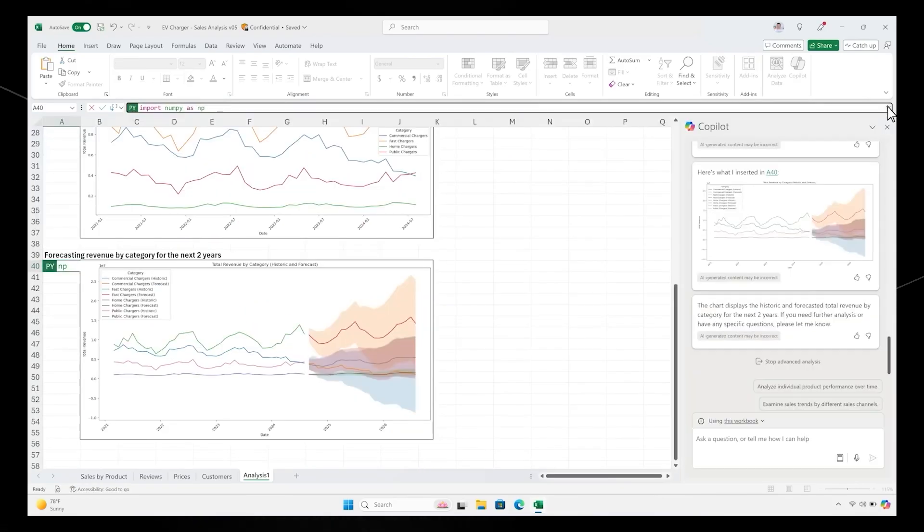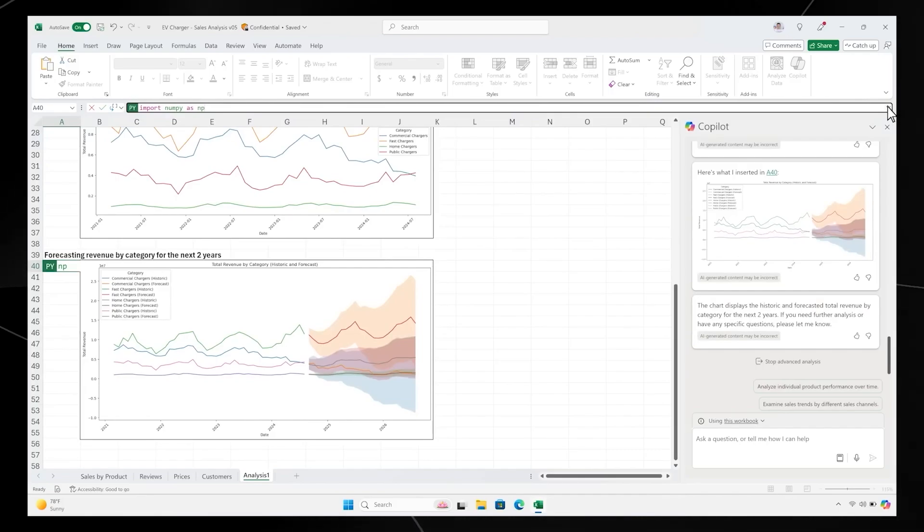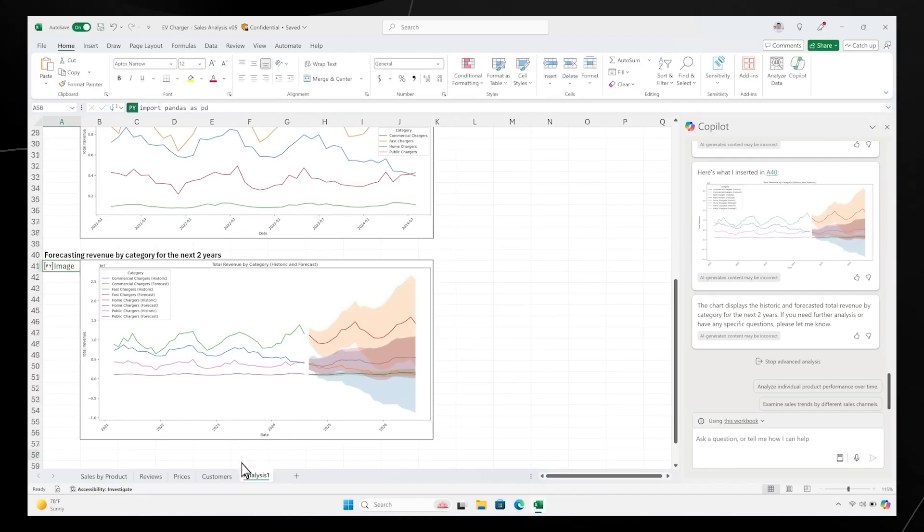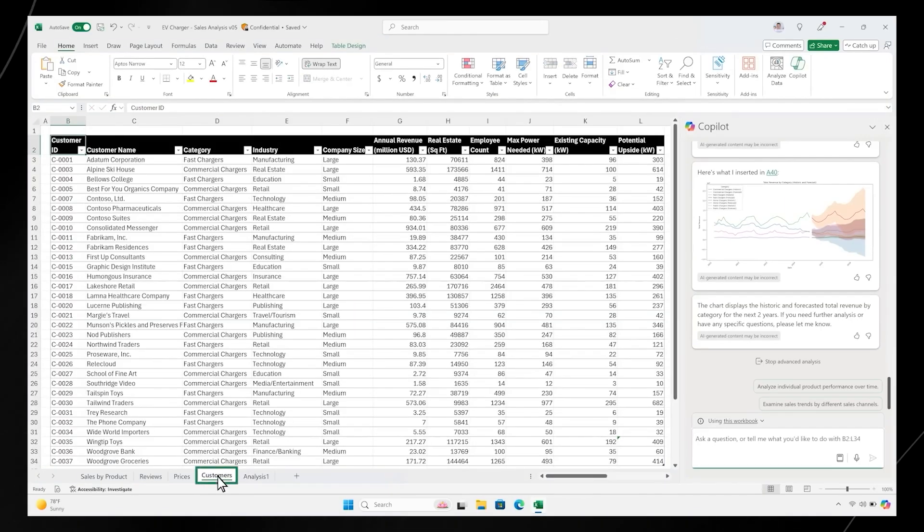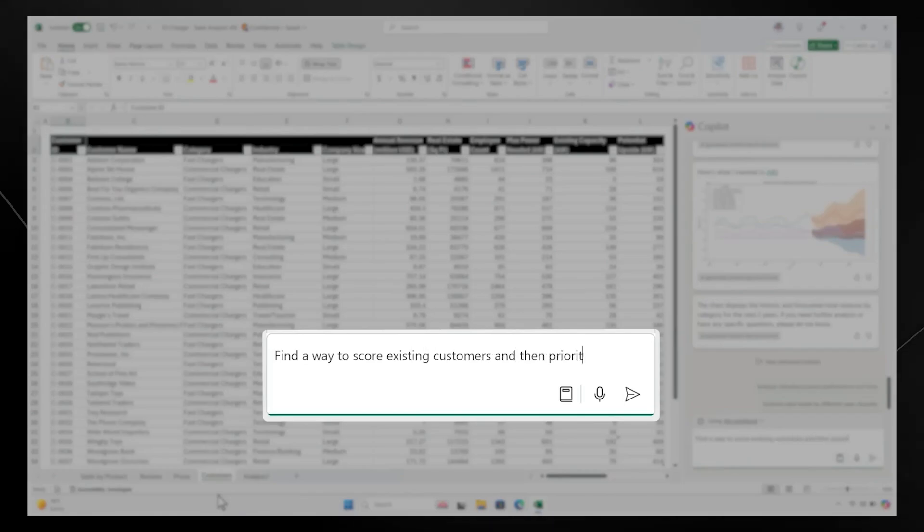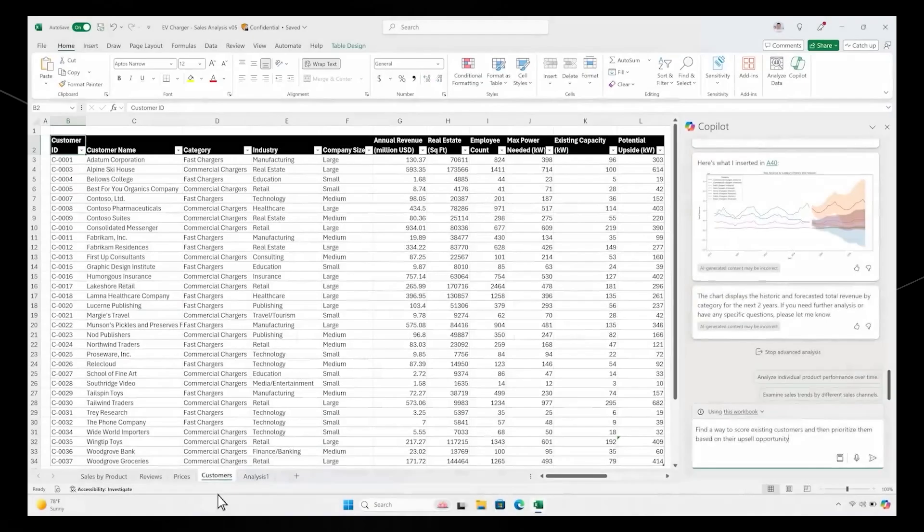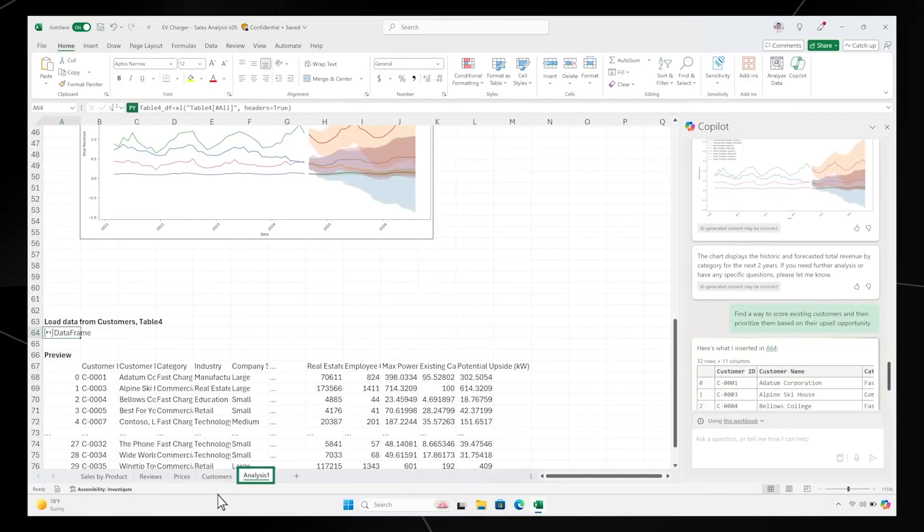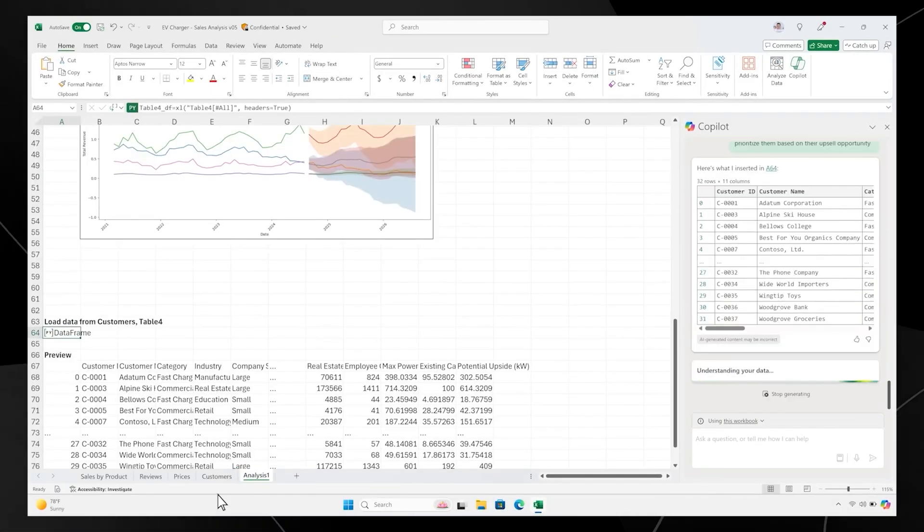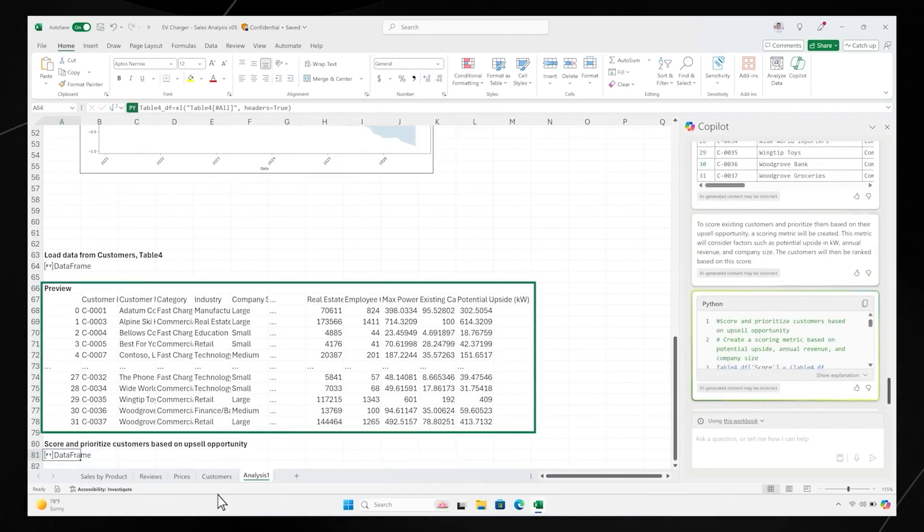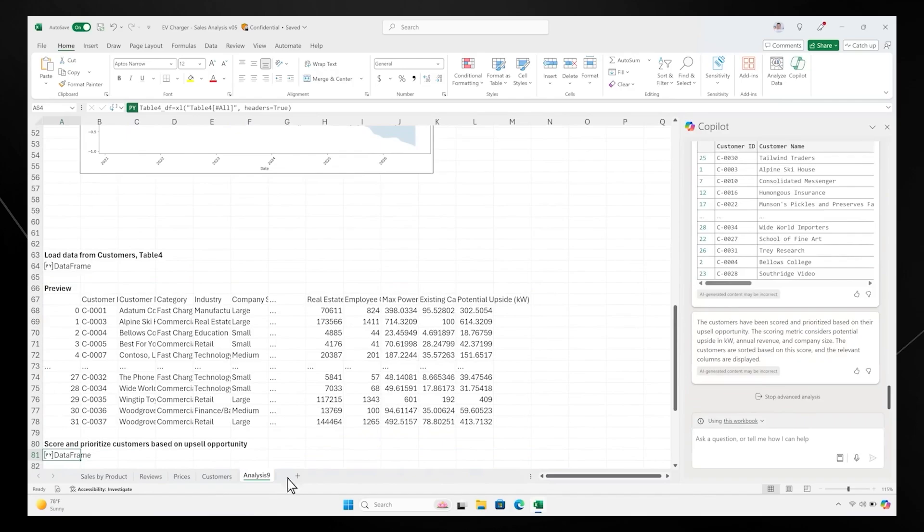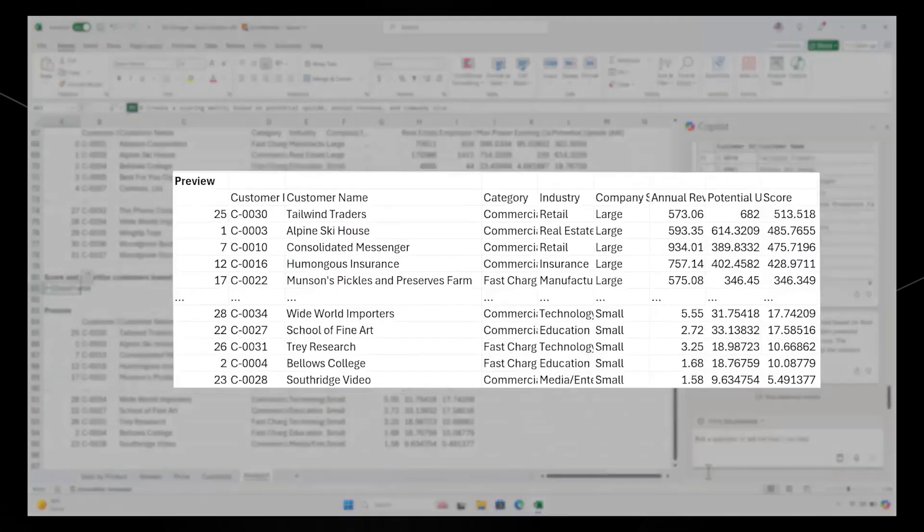Let's take it a step further. You want to understand which customers to prioritize to close gaps and meet your revenue goal. So you go back to your original customer data and ask Copilot to use Python to rank customers based on upsell opportunity. As Copilot gets to work, it jumps back to your analysis workspace. It prioritizes the most helpful metrics and provides a preview of the data it will use. It ranks them, and within moments you have a prioritized table.